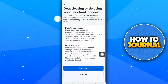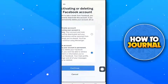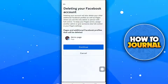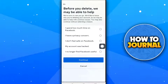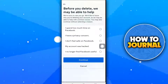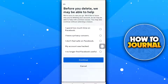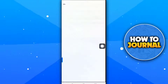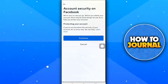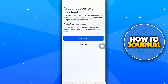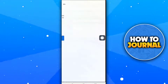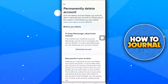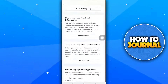Tap Continue, then press Continue again. Choose the reason for your account deletion and click Continue. Tap Continue once more, then scroll down and tap Continue.